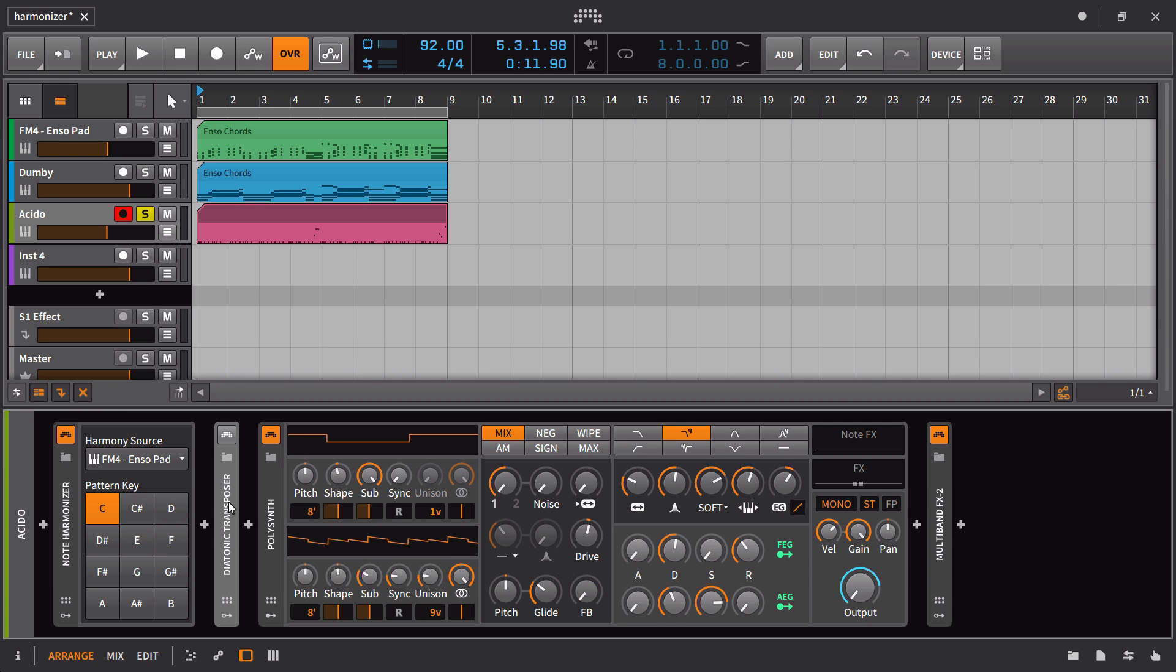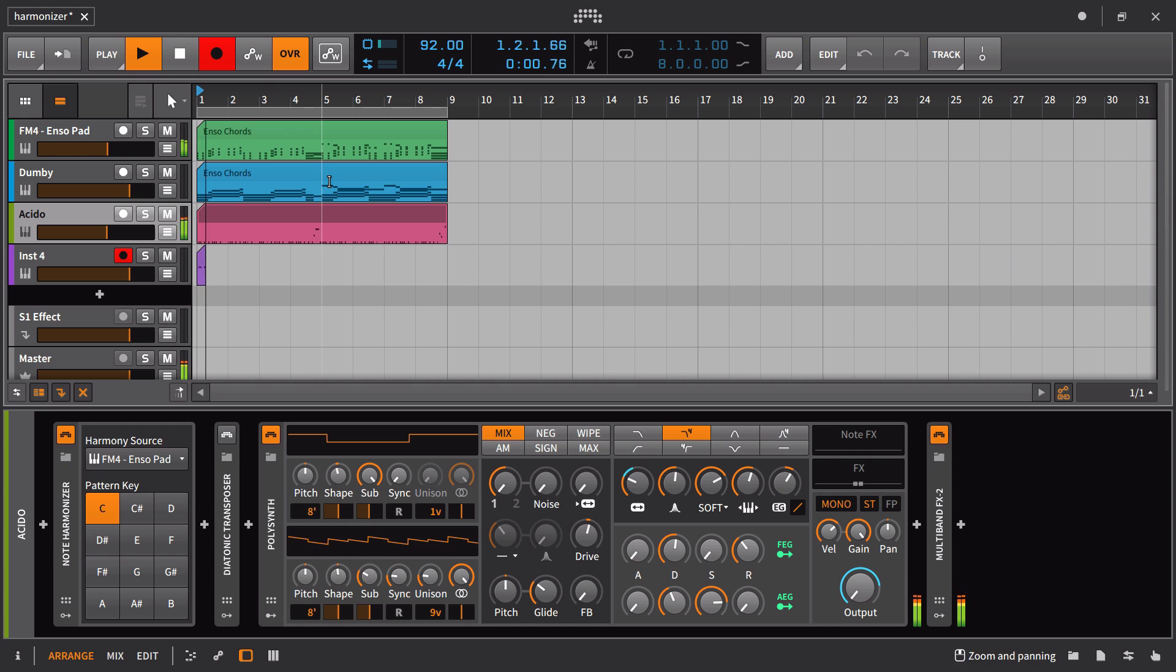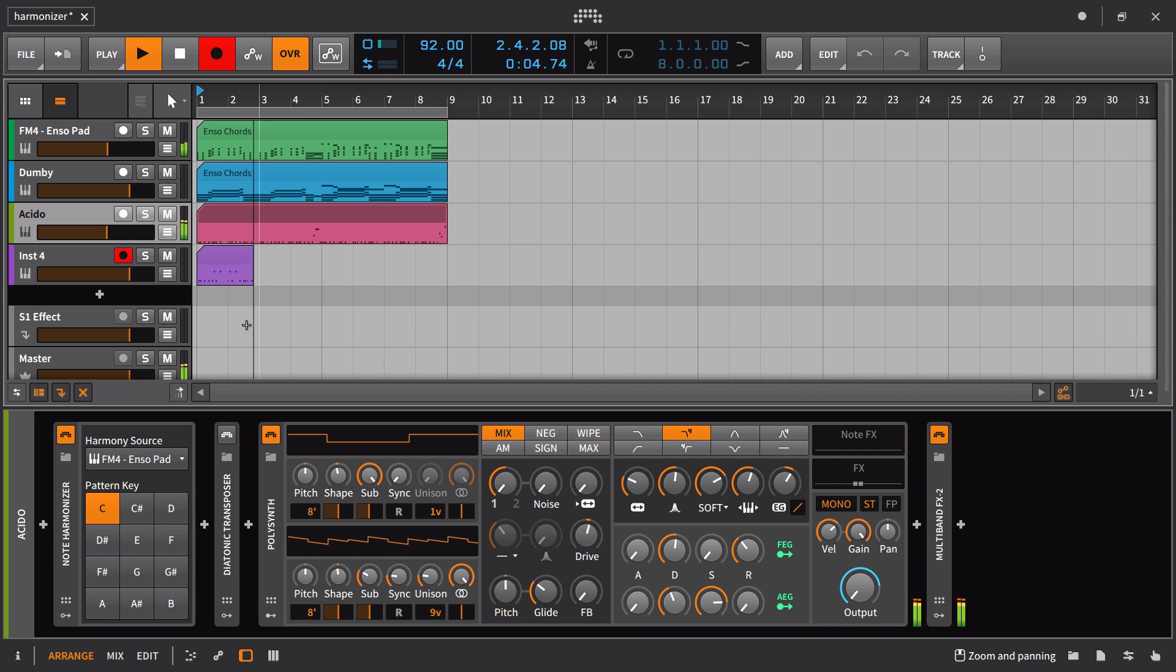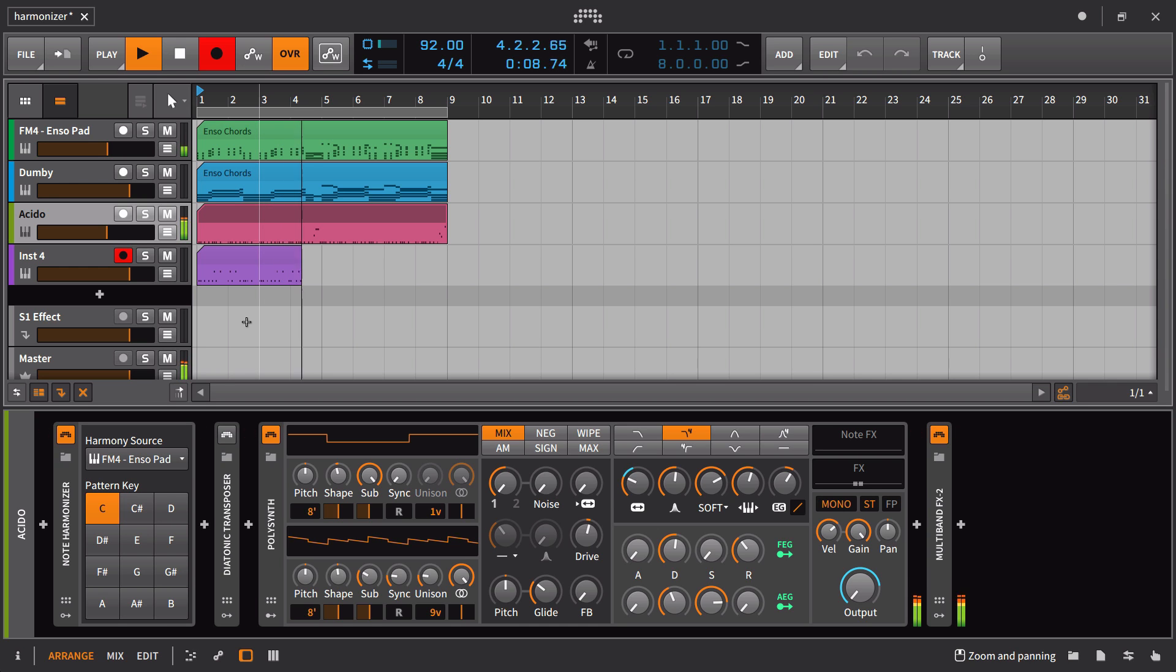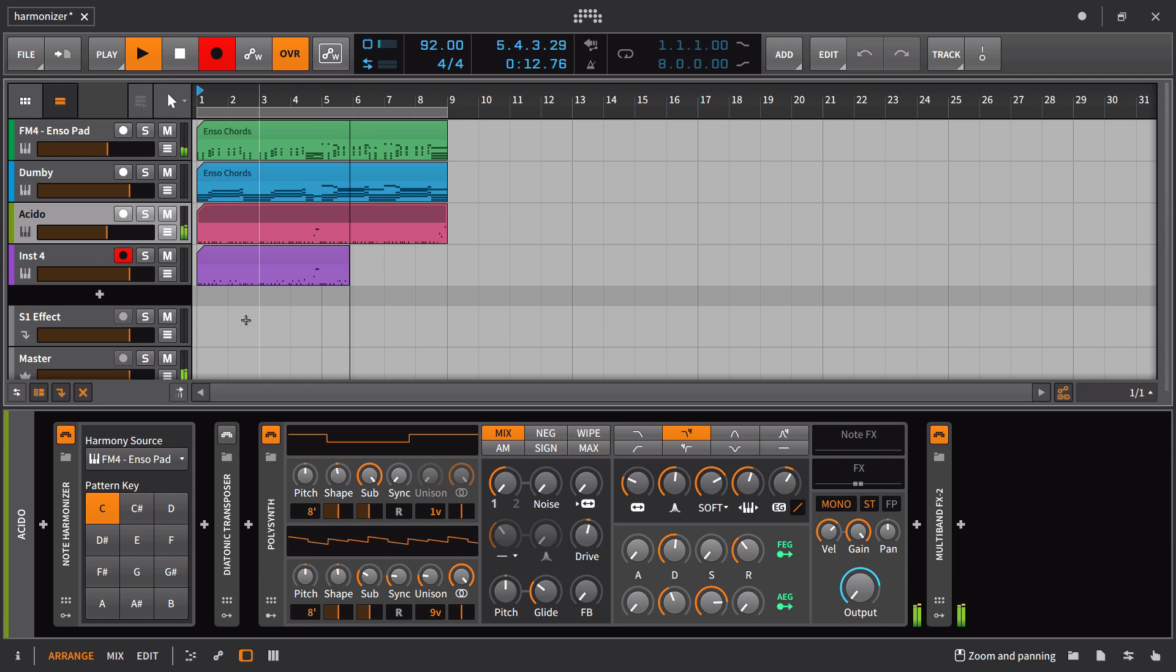So what we can do here is we can record the results of this and listen to it as well. So here we go. So we can see we're getting more variation.